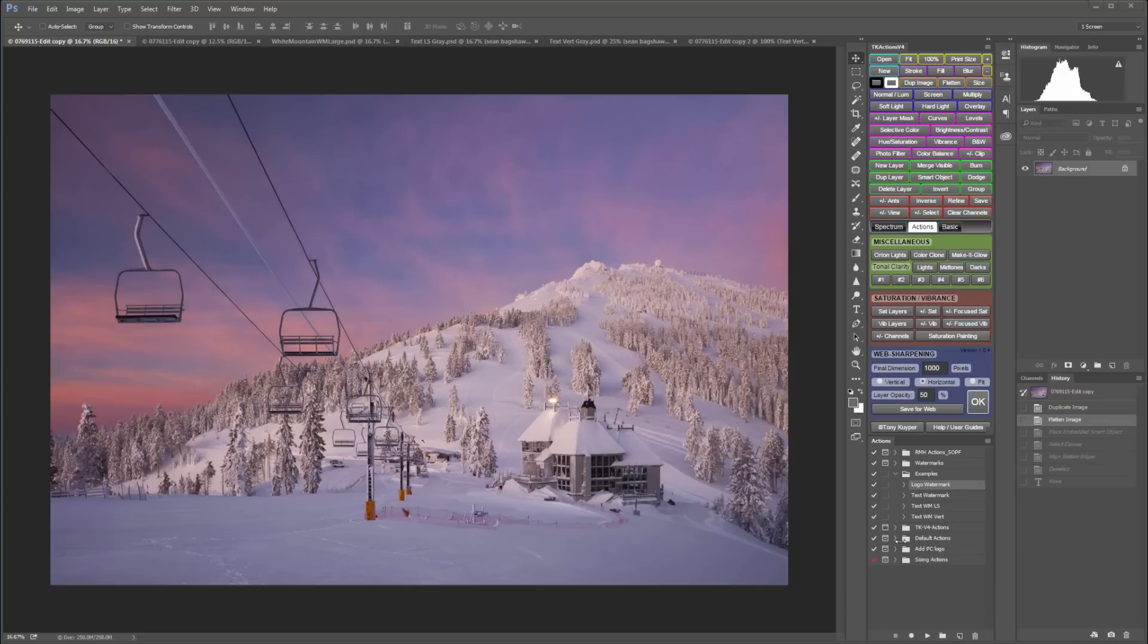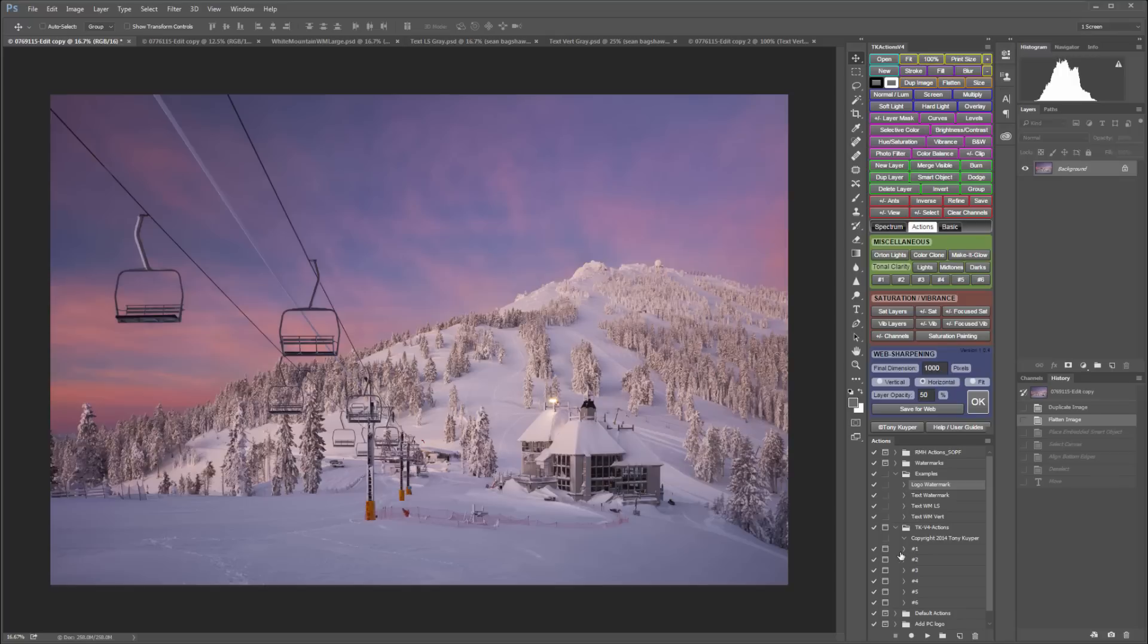To do this I'm going to go to the TK Actions v4, or if you have the v3 panel, the v3 folder set, and there you'll see the six numbered buttons that can be custom assigned. I haven't assigned any of them so I'm going to start with number one.